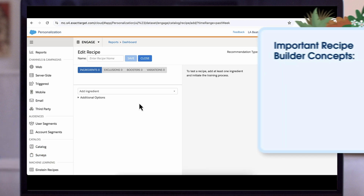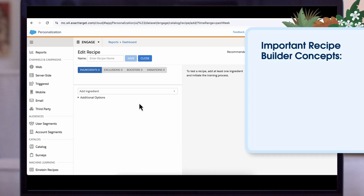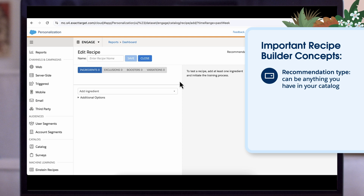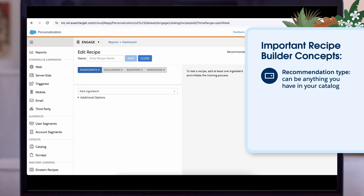To build your recipe, there are several concepts you should know. Recommendation type can be anything you have in your catalog. In this case, we have product and category. For this demo, we'll be creating a product recommendation.